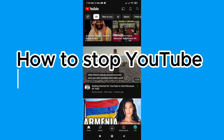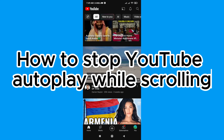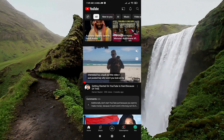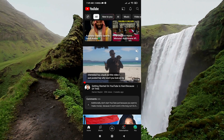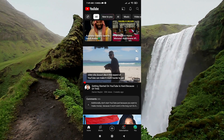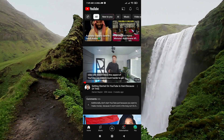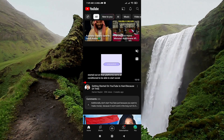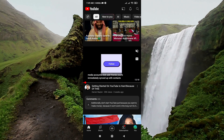How to stop YouTube auto-play while scrolling. In this video, you can see I'm on YouTube and I haven't clicked to watch anything — I'm just scrolling, and the video is automatically playing.